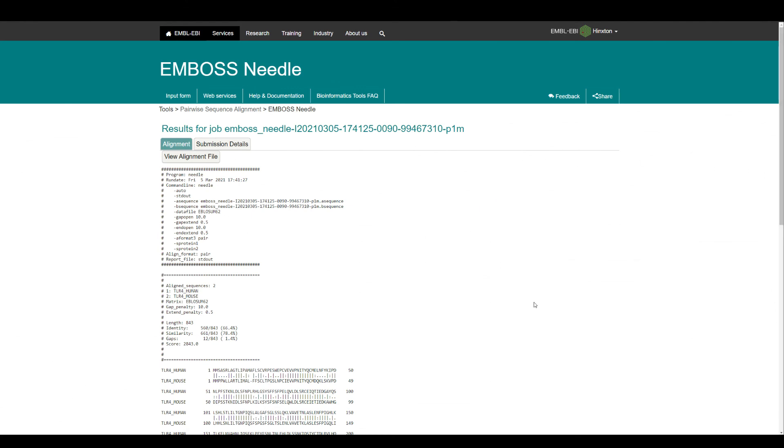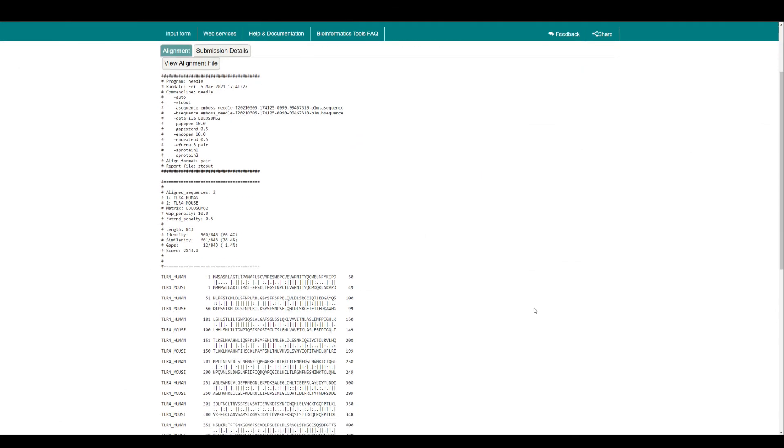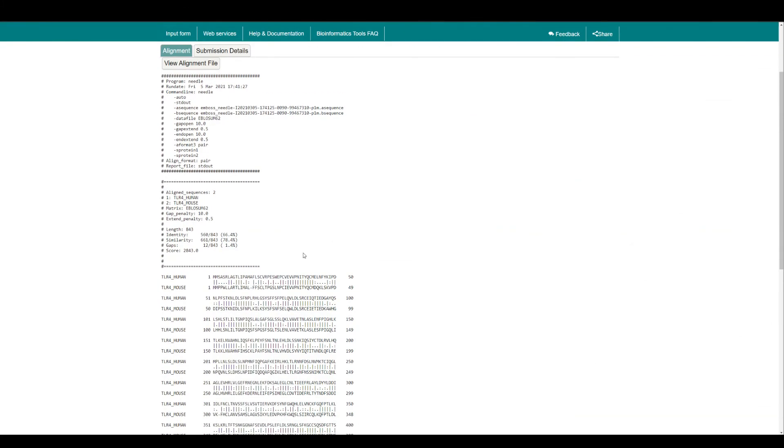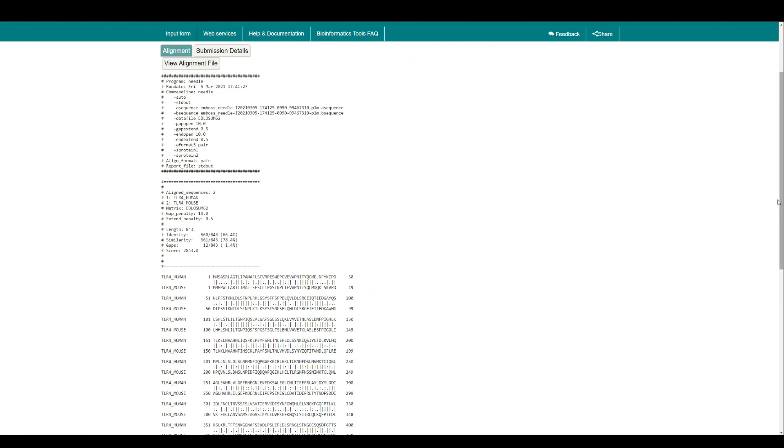All right, this is the output file that I wanted to show you and how you will get some of the information regarding the identity, similarity, and gaps. I hope this video was helpful for you to understand how you can do the pairwise sequence alignment of two protein sequences. In future I'll bring more videos related to tools and techniques that are used in biosciences, specifically related to research projects. I want you to stay tuned and support the channel. All right, till then, take care.